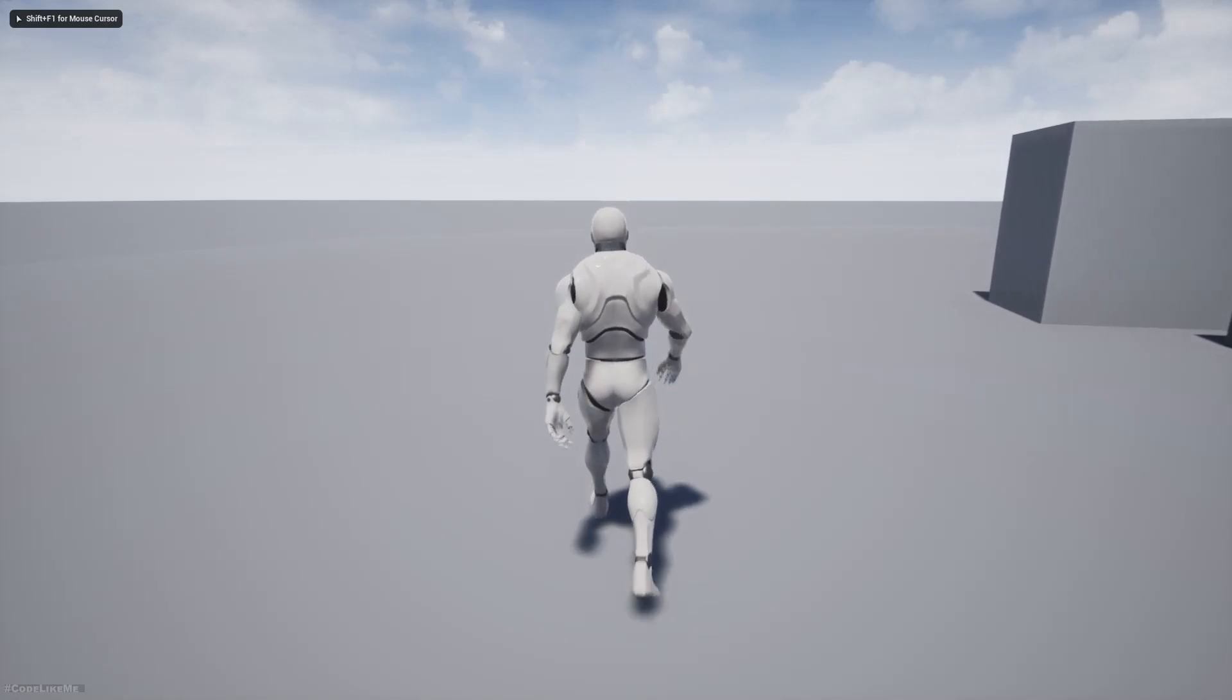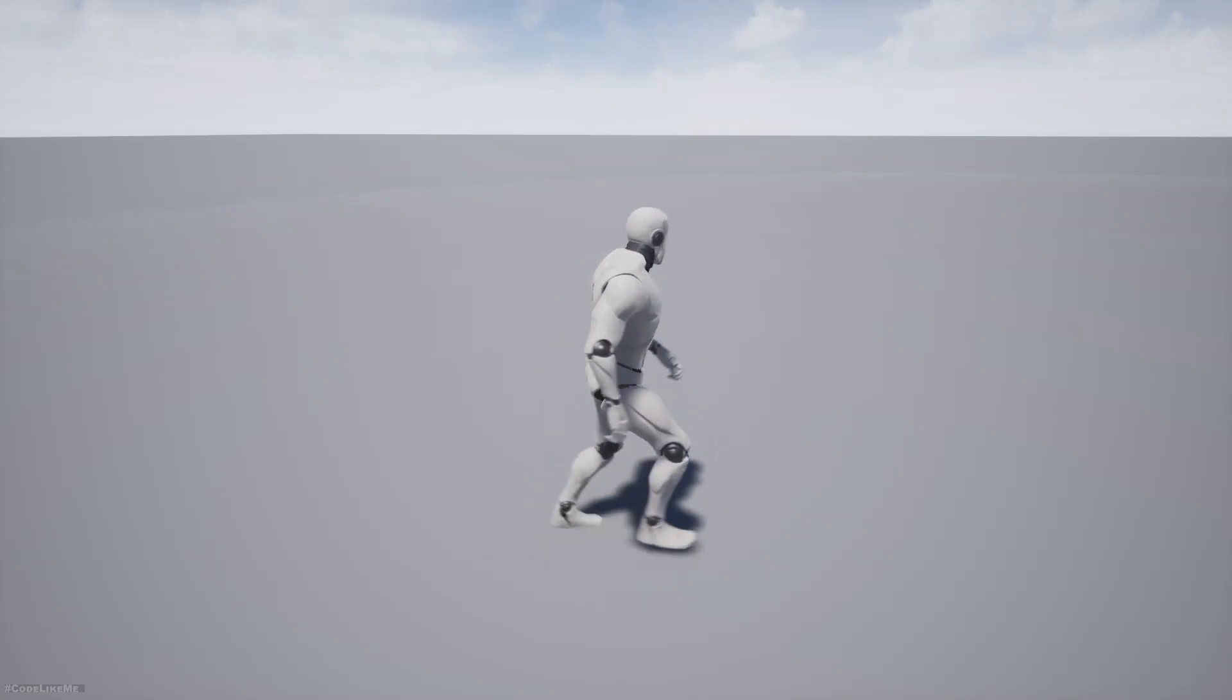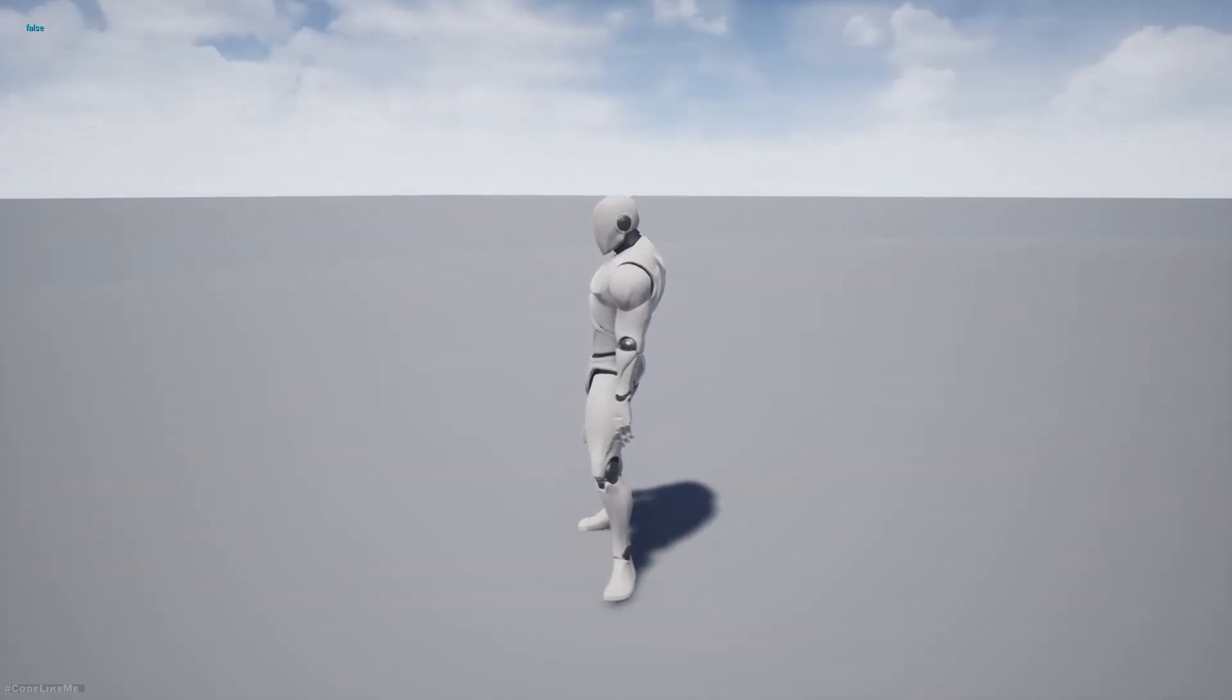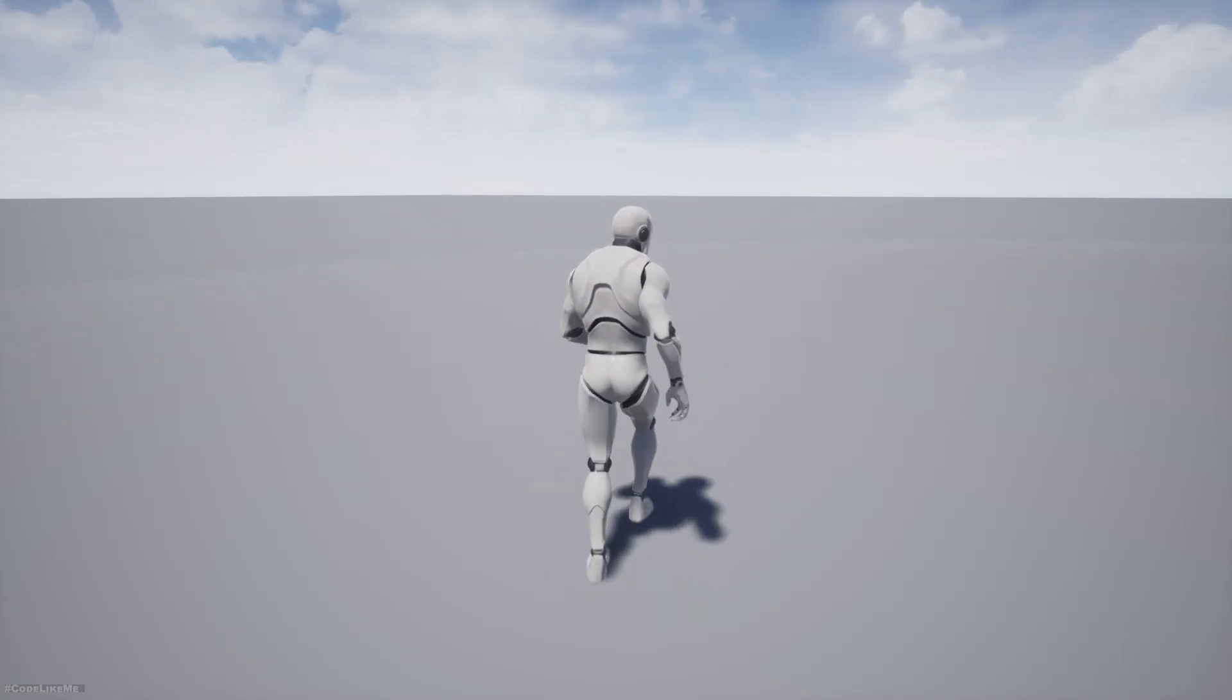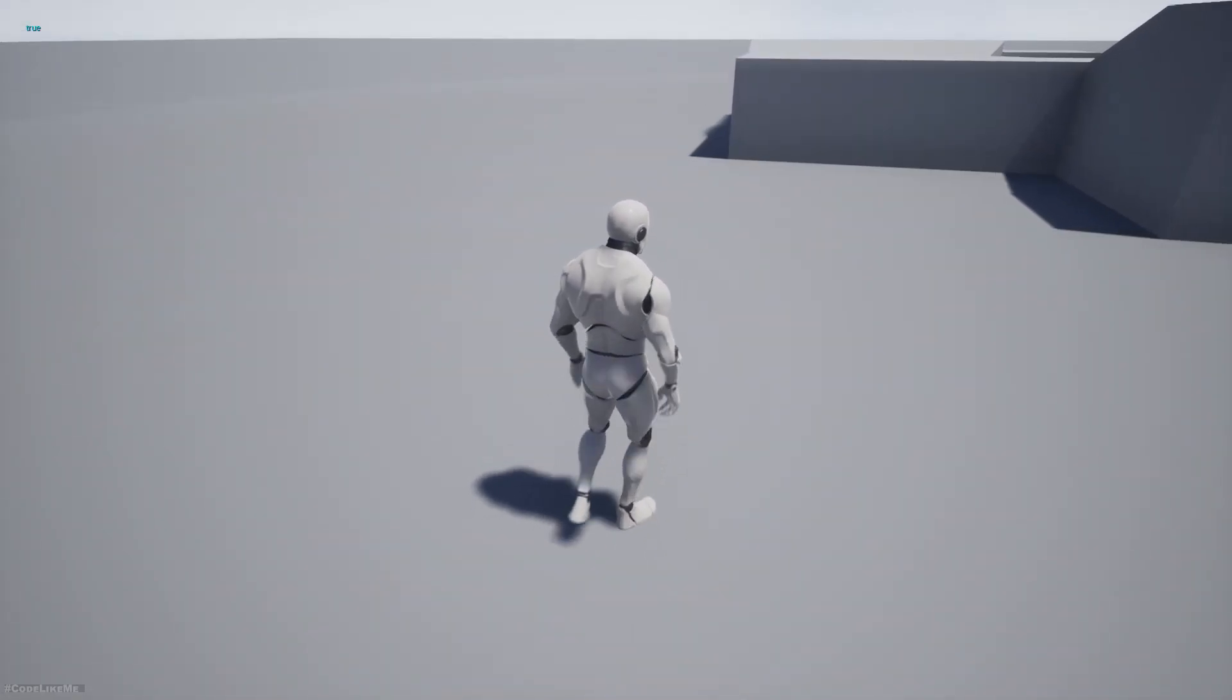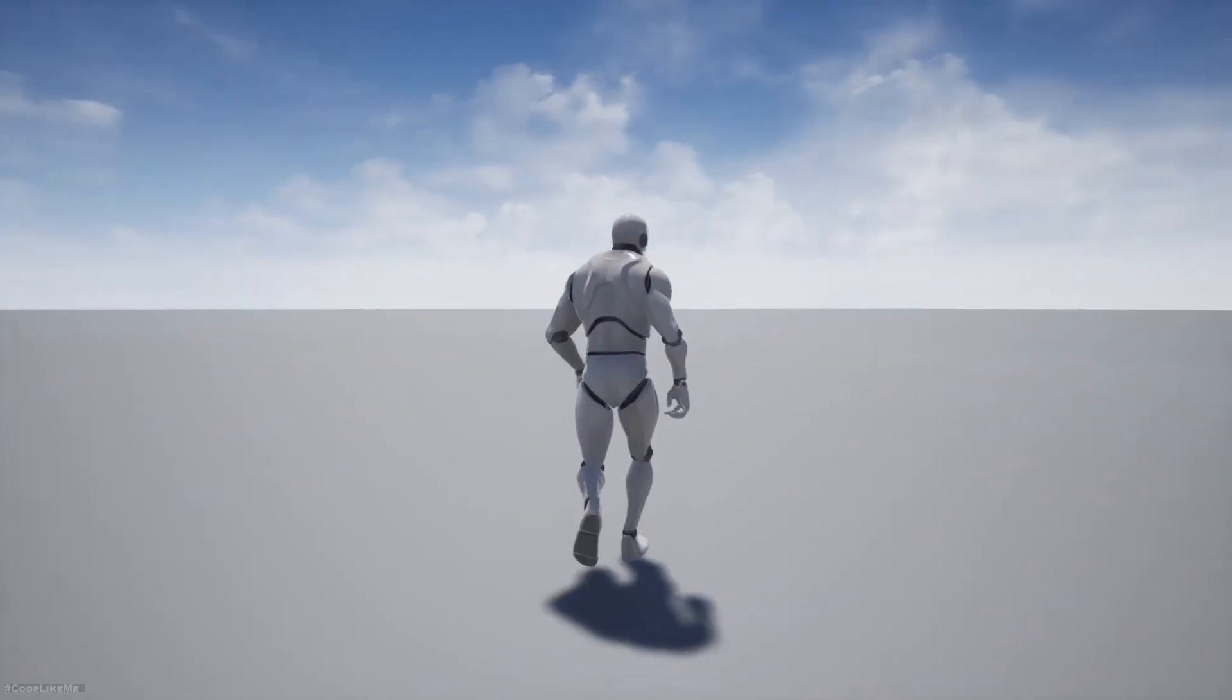This is the problem I have at the moment. It works fine when I walk straight, but when I try to turn like this you can see for an instance it feels like the character is walking in slow motion. Not when turning, but for some instances the character looks like it's working in slow motion.